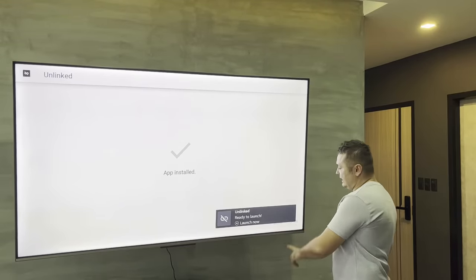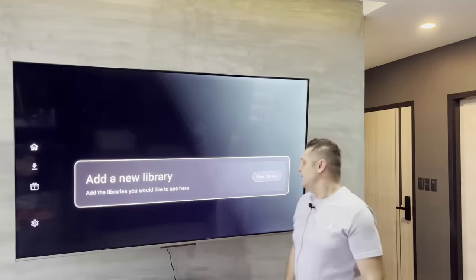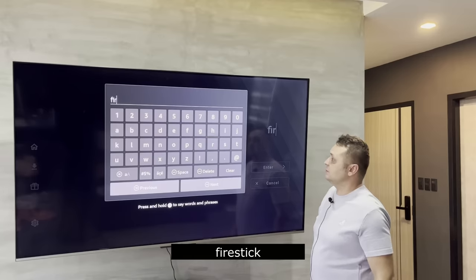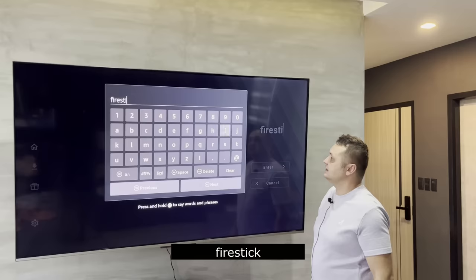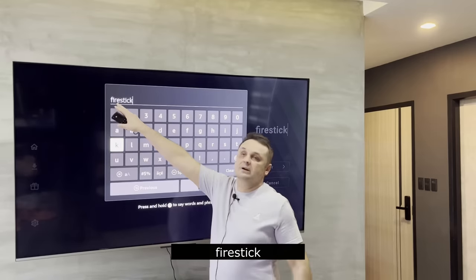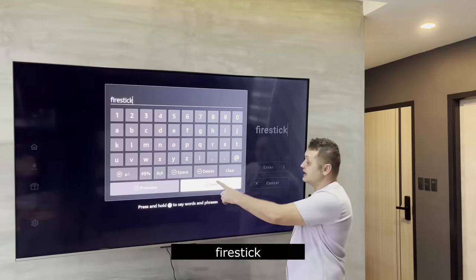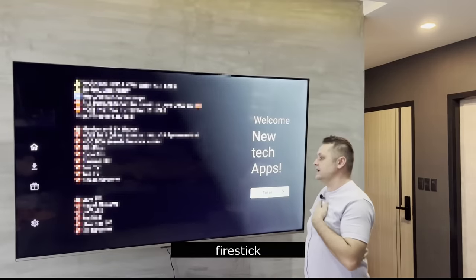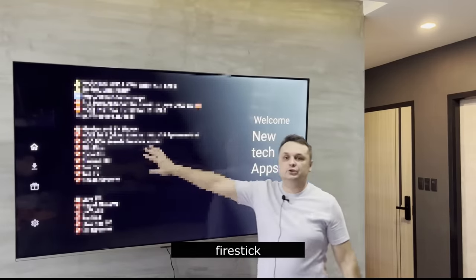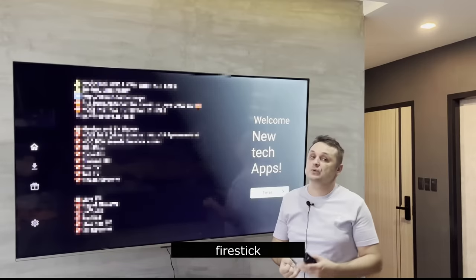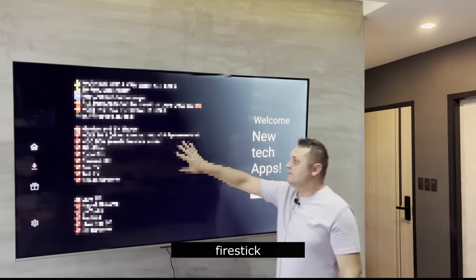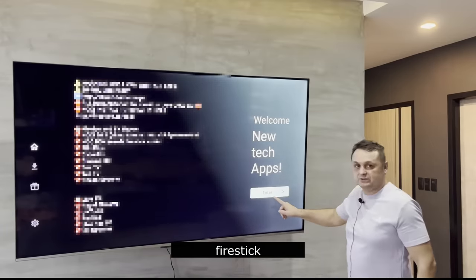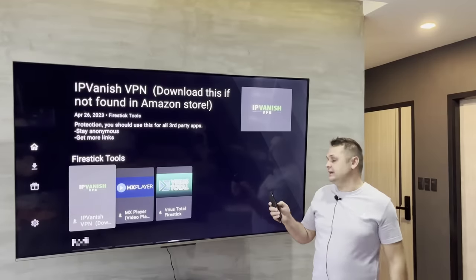Open Unlinked and select 'New Library.' Click into the code field and type in firestick — all lowercase. That's the code for my store. Press Next and you'll be taken right into the store. Make sure to read the welcome message — it tells you which apps are best for movies, TV shows, pay-per-views, and other content.